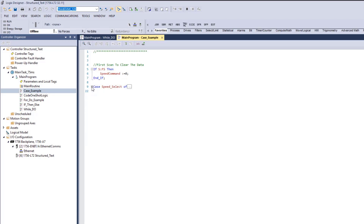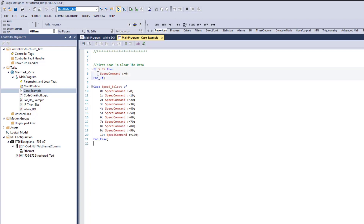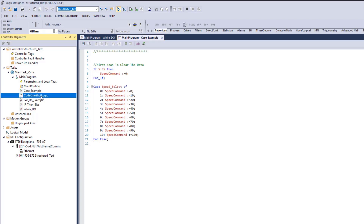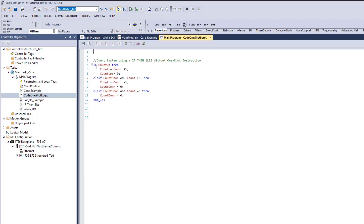Here I have a case example - an if/then statement: if this, then do this, end if. This is a case example inside of structured text. Looking at this count example: if count up is pushed and active, then count equals itself plus one.